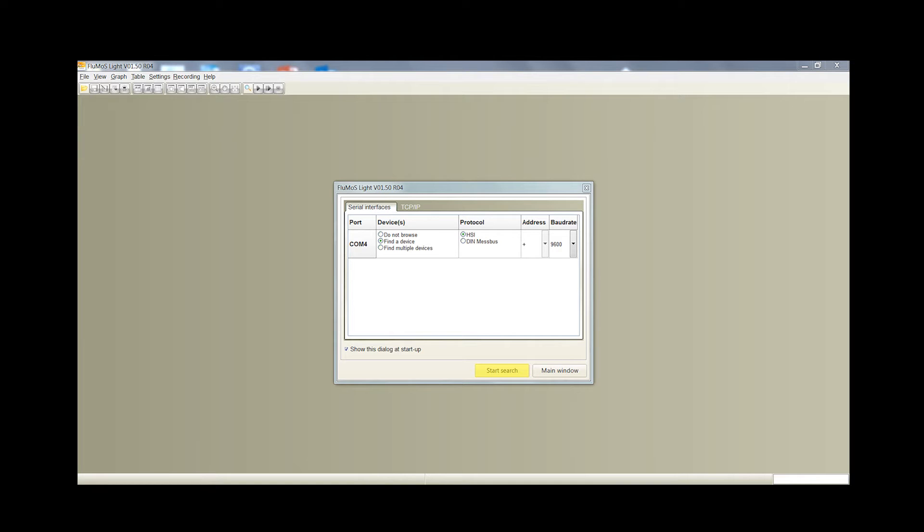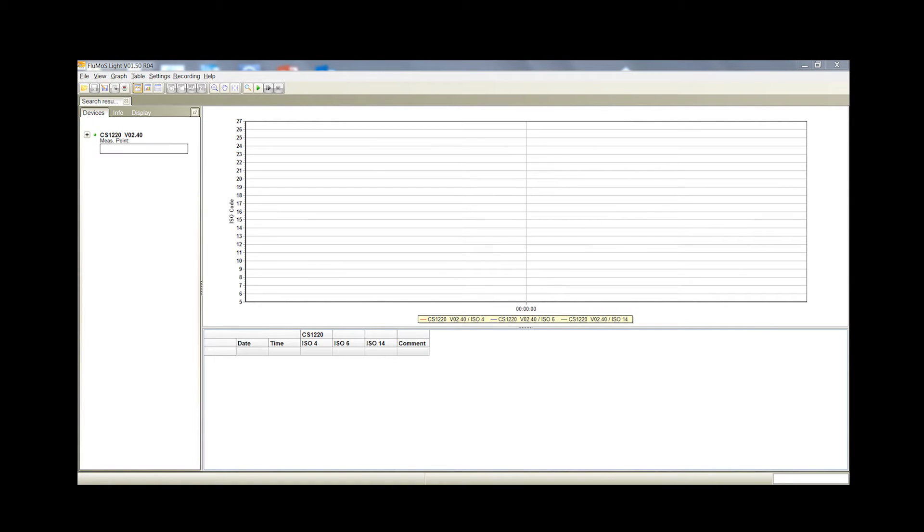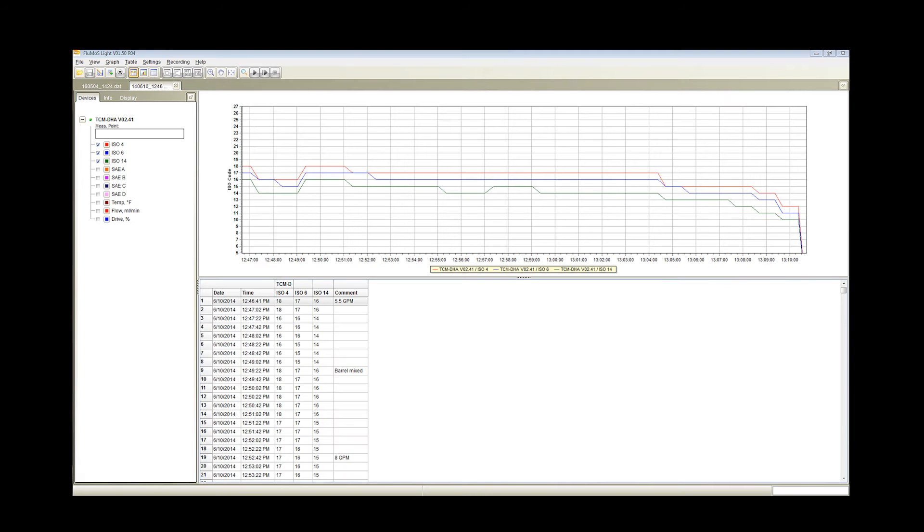Select the particle counter you wish to connect to and depending on the particle counter being used, Flumos will open an empty graph and table per the TCM or create a graph and table based on the data saved on the USB from the TMU.